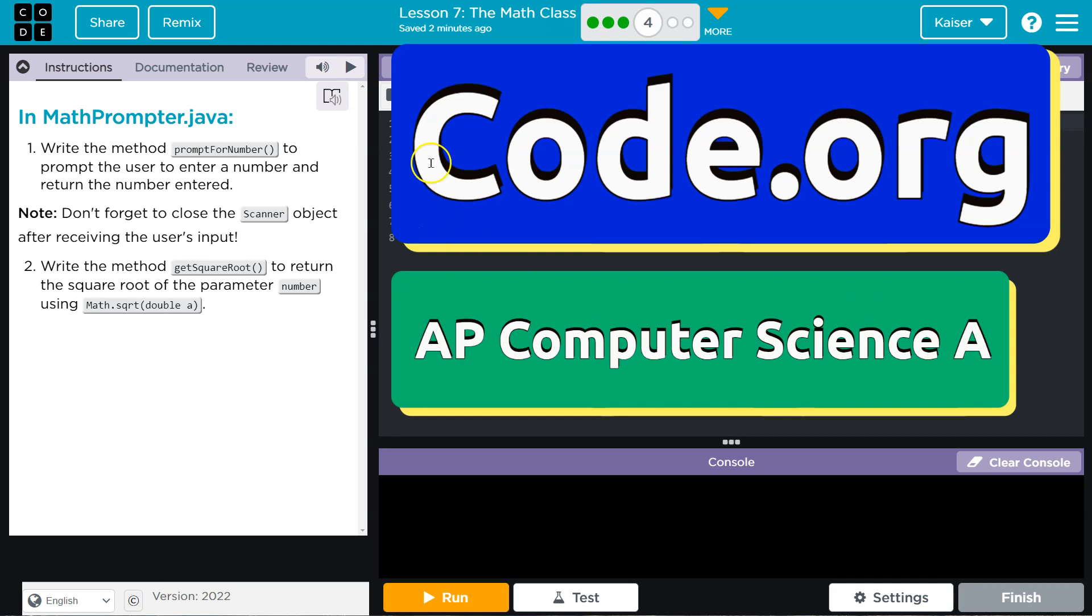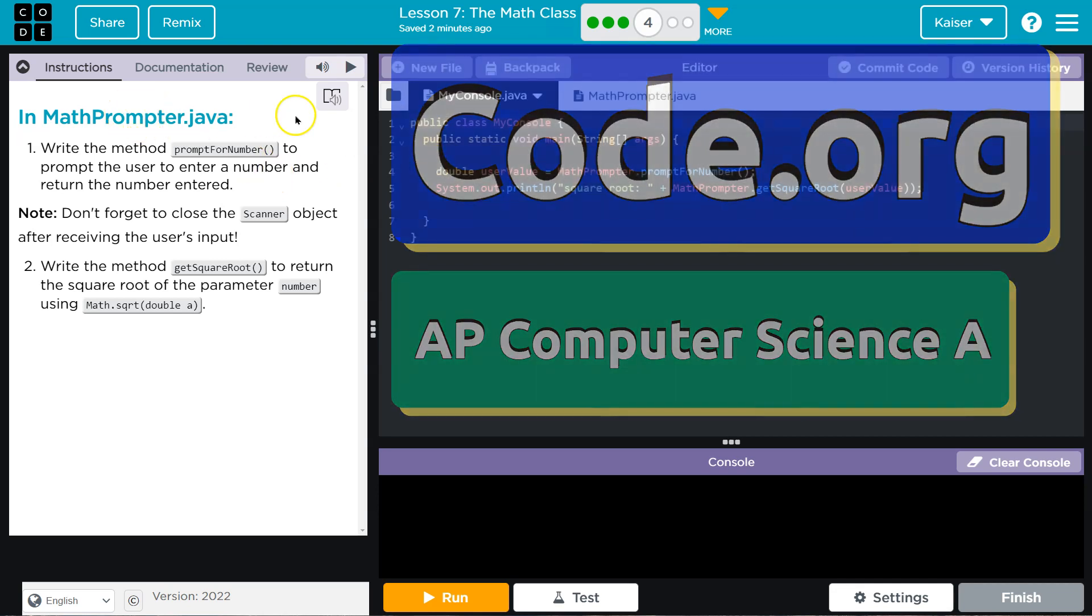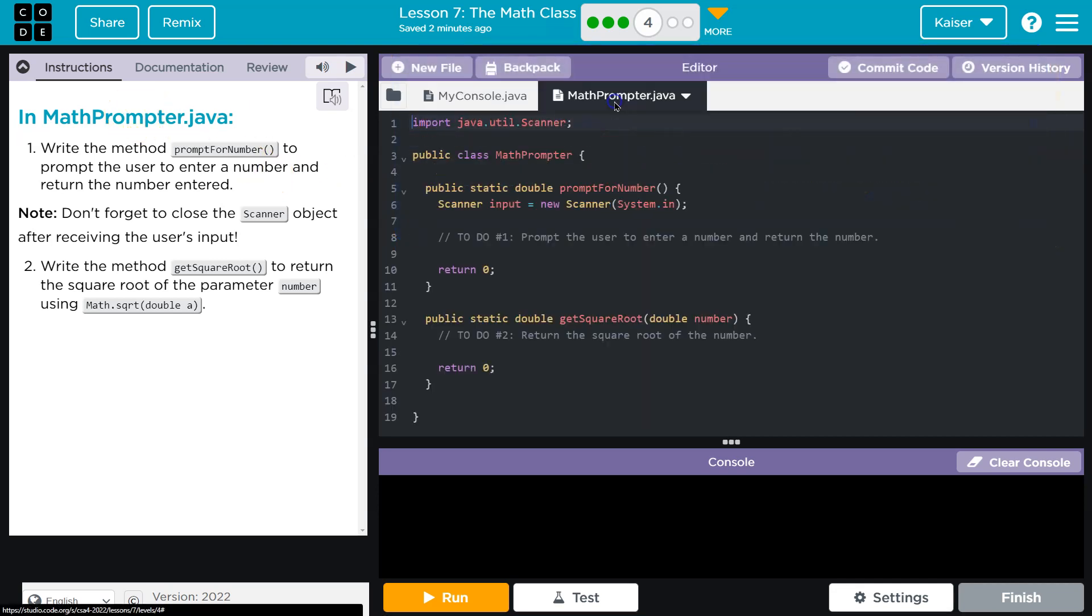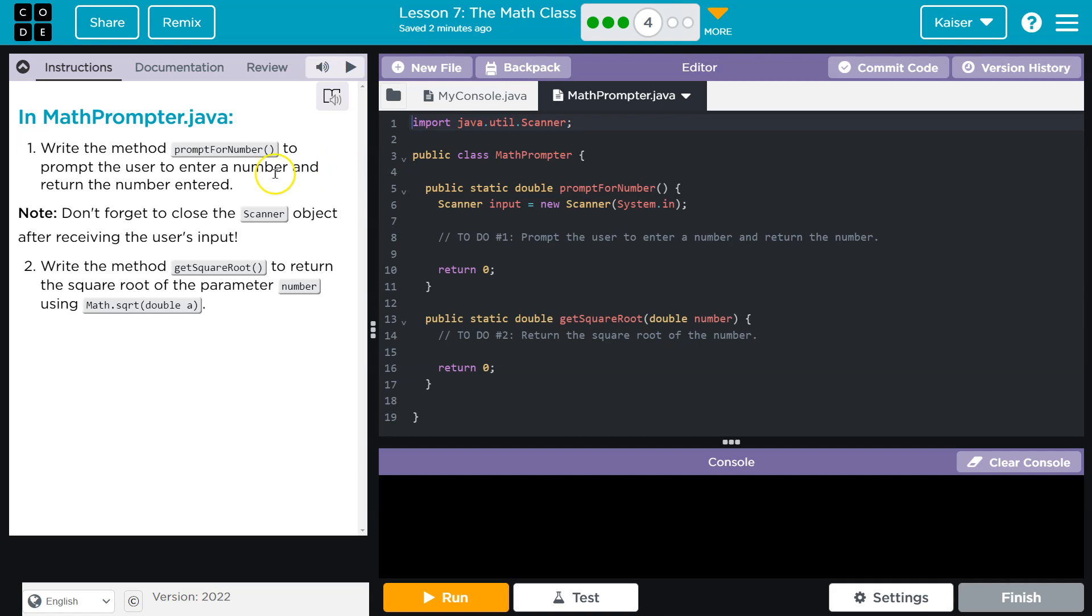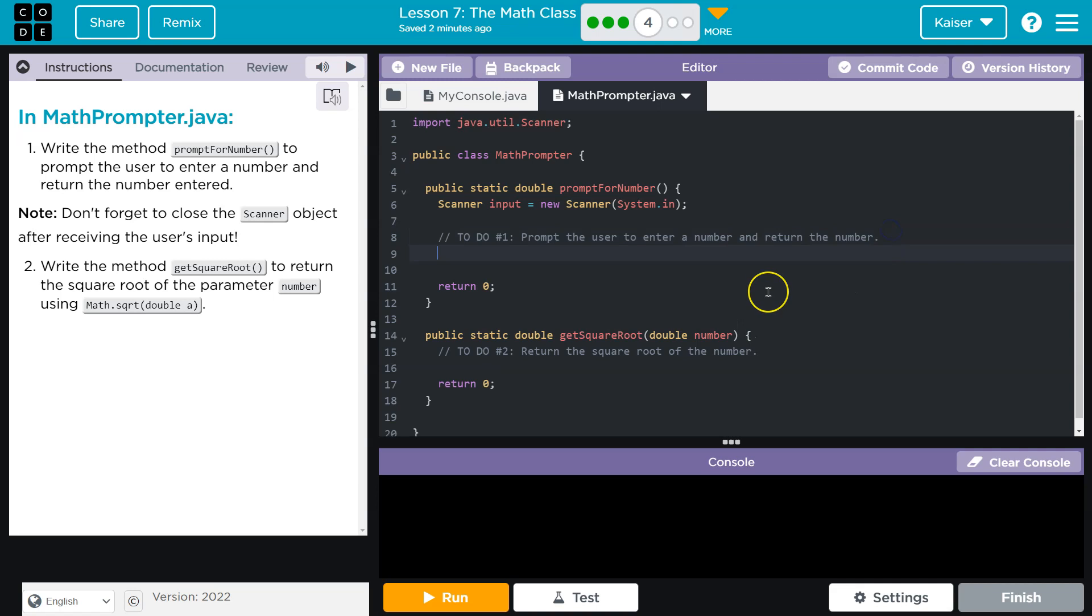This is code.org. Let's see what we're doing in the MathPrompter.java. We have seen this guy write the method promptForNumber to prompt the user to enter a number and return the entered number. Make sure to close the scanner object. All right, so we've seen this a few times at this point.